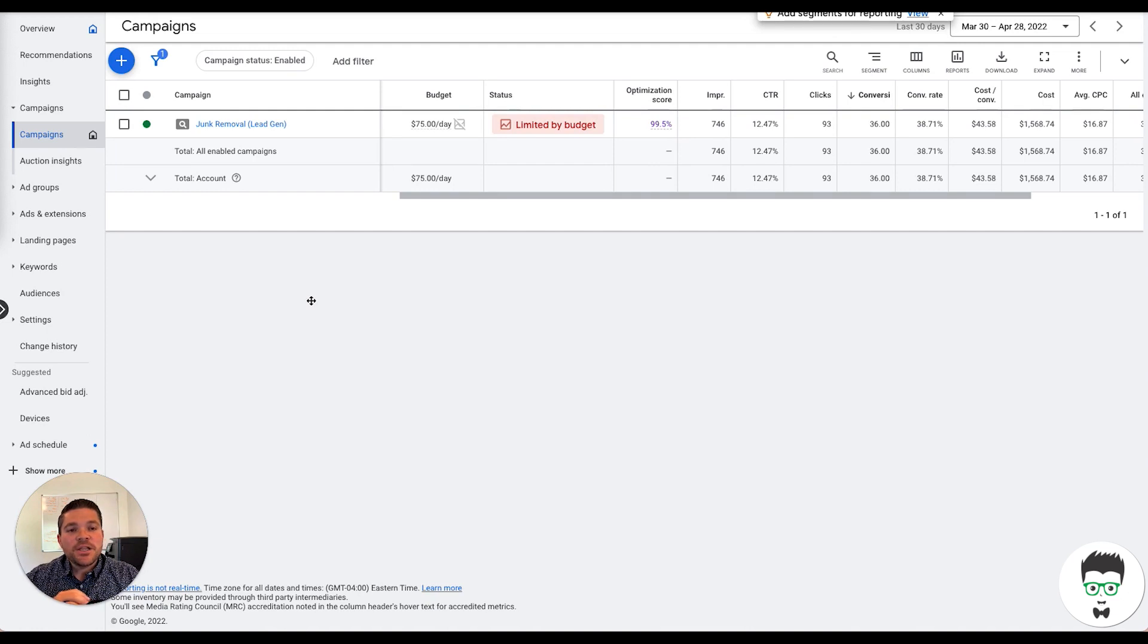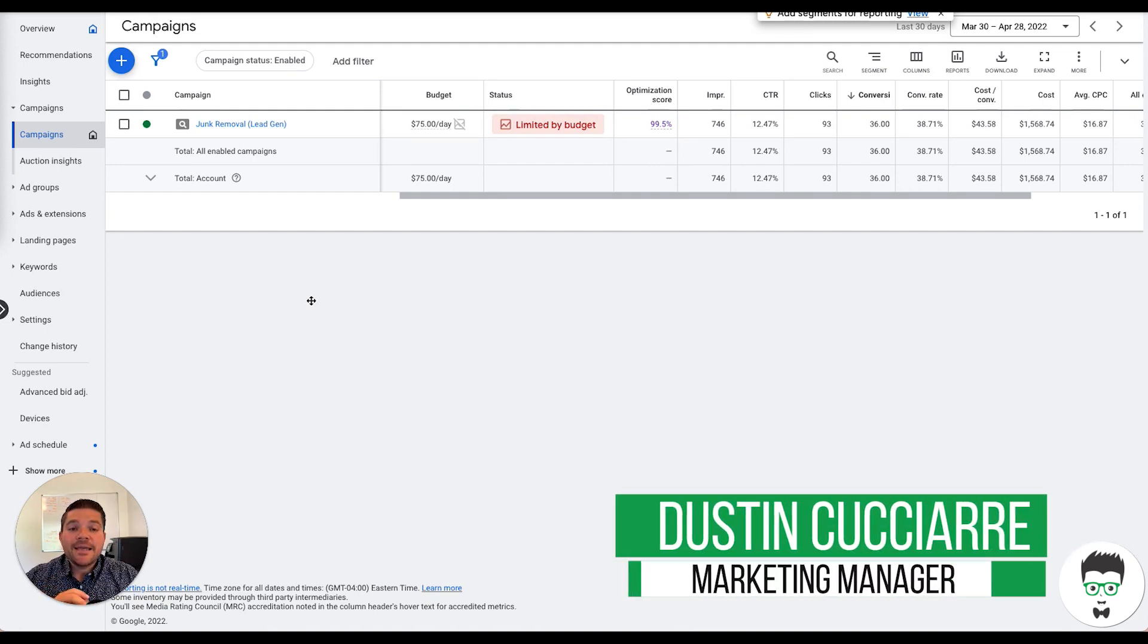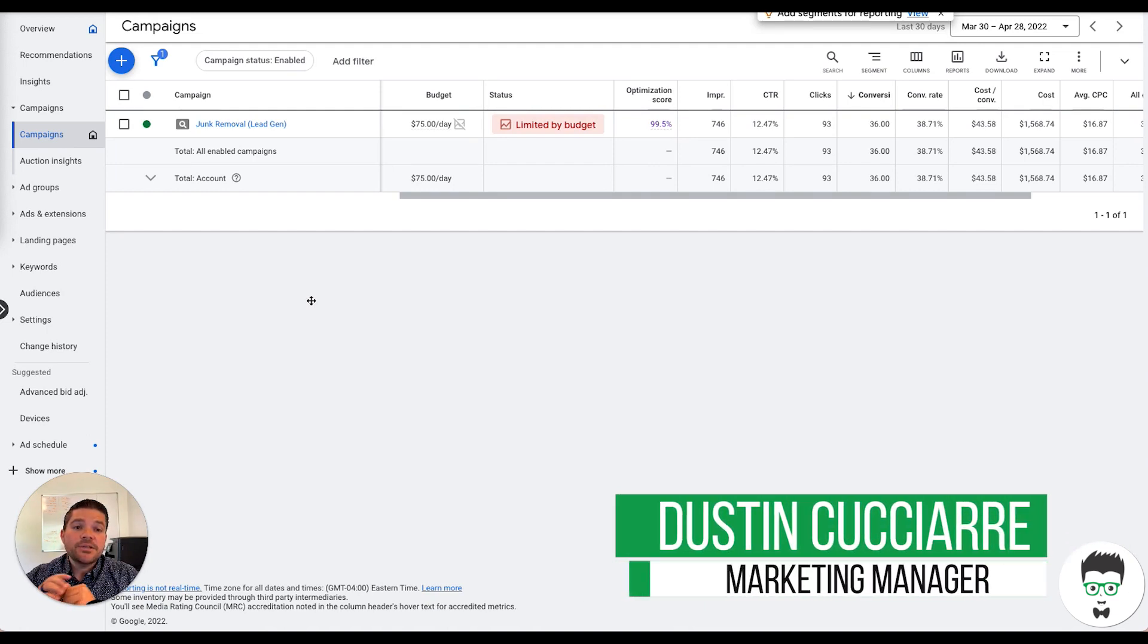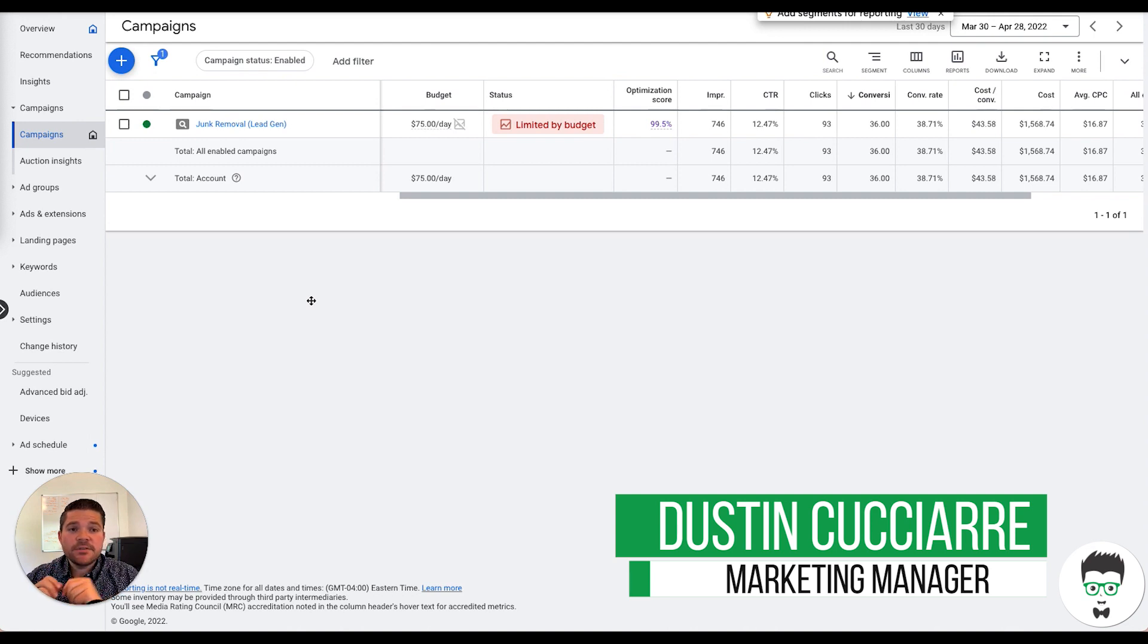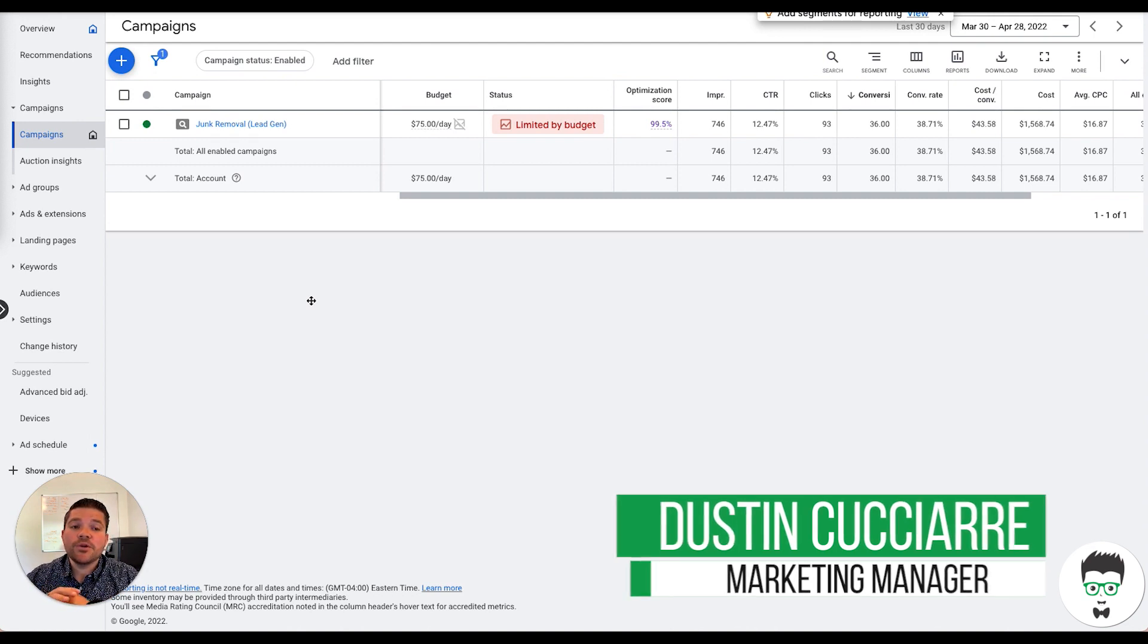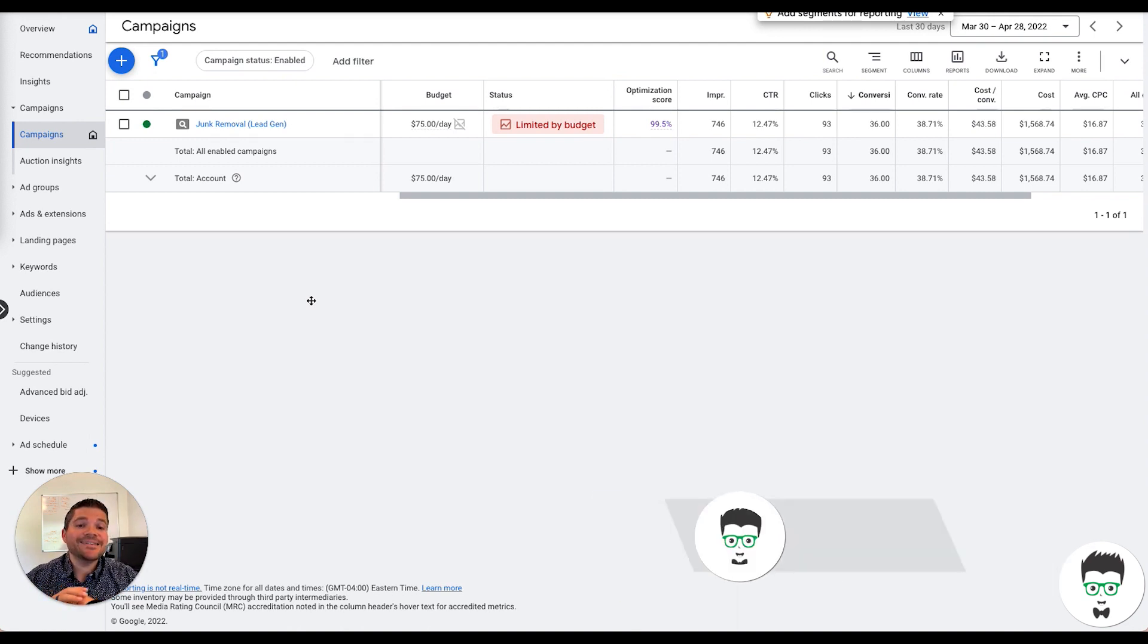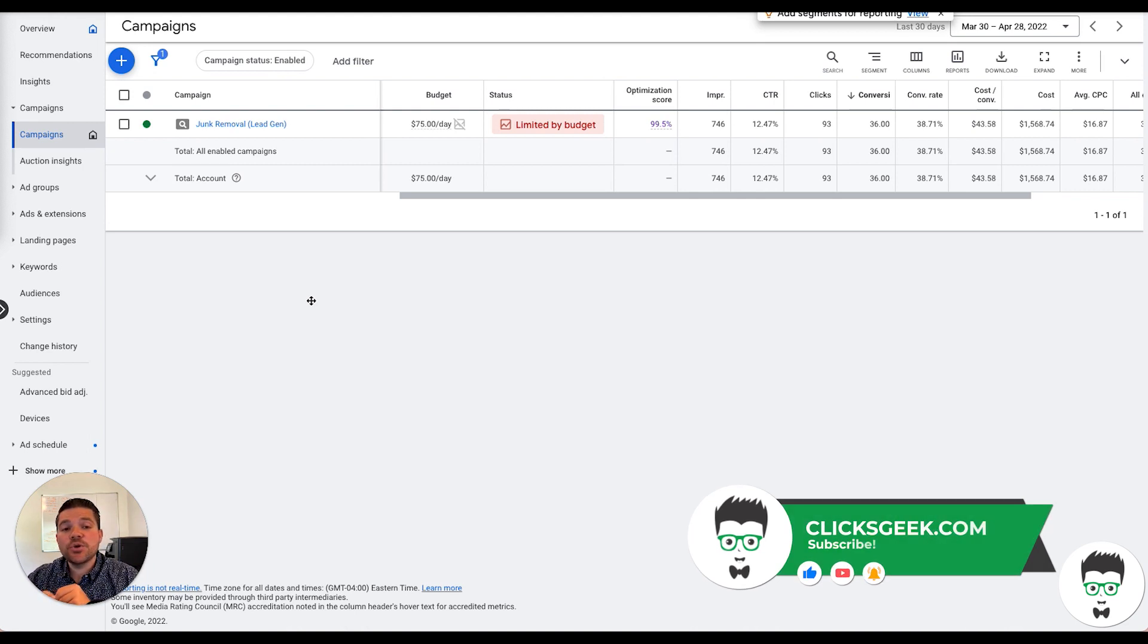Hey guys, it's Dustin with ClickGeek and I'm back with a new Google Ad case study from a junk removal client. Before we get started, if you haven't subscribed, please subscribe to the channel so you don't miss all the great Google Ad case studies and Google Ad training that we drop in here daily.